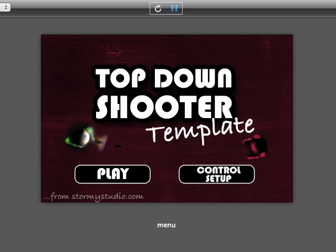Hey, this is John from Stormy Studio and this is our new top-down shooter template. The template is 99% done, it's available now.